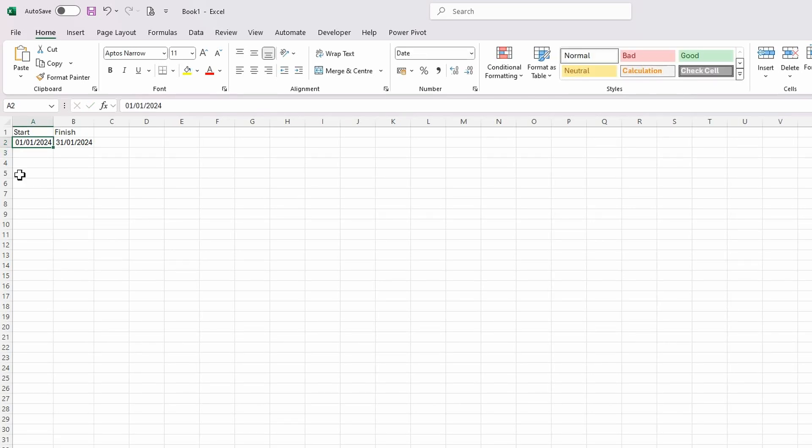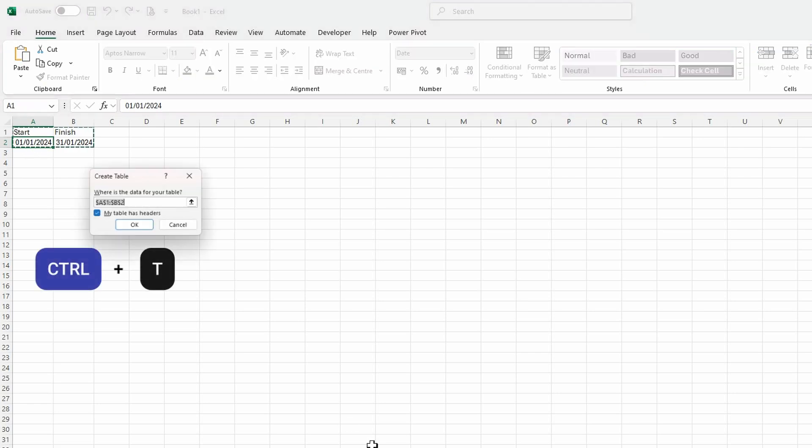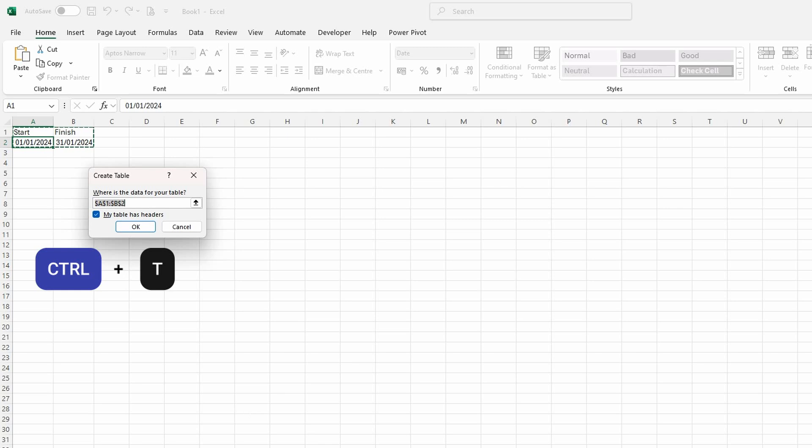I'm then going to select the first row there and do Control+T to turn it into a table so my table has headers.